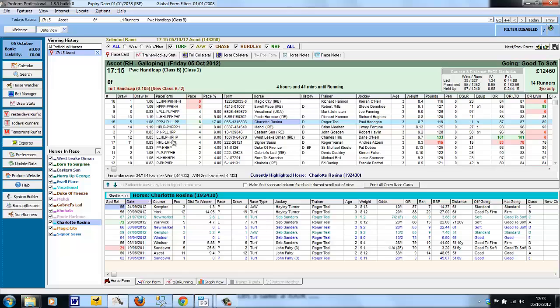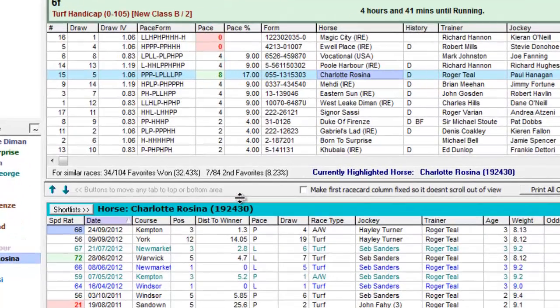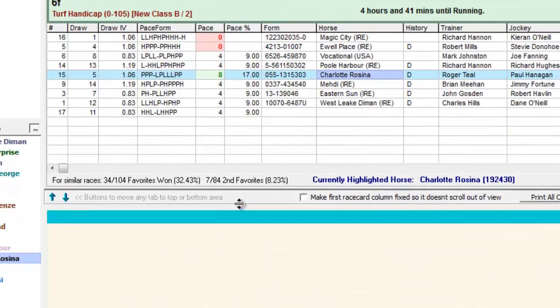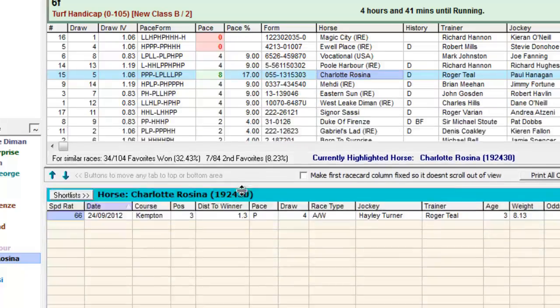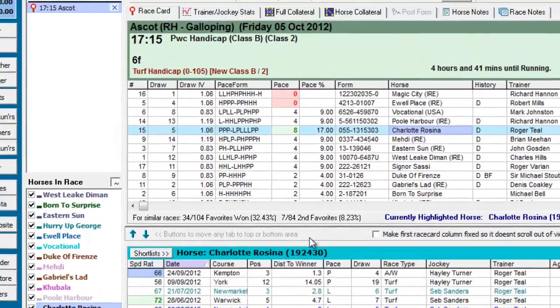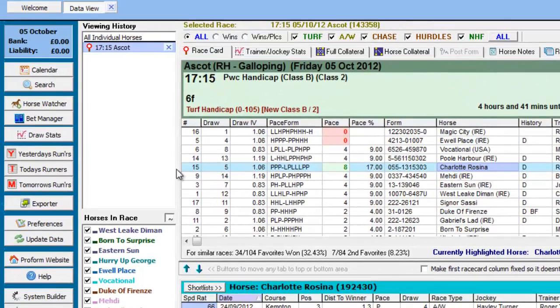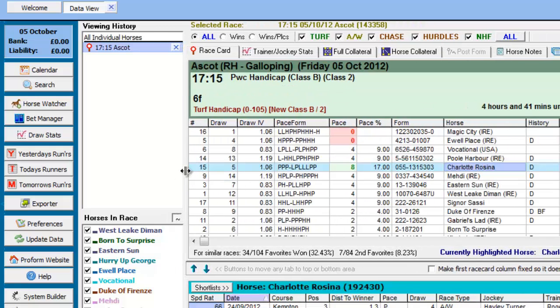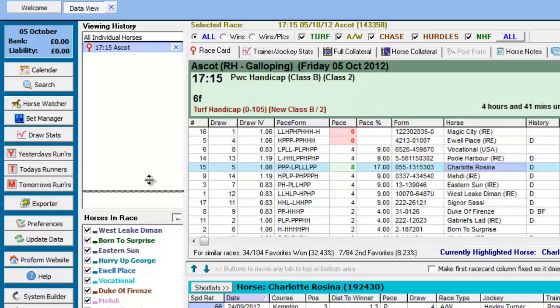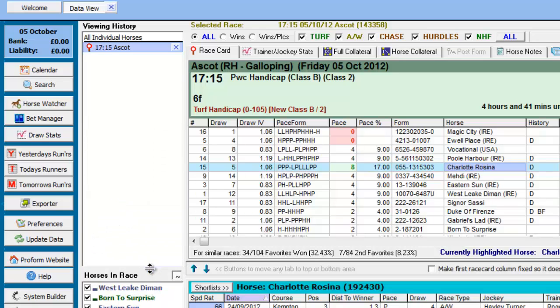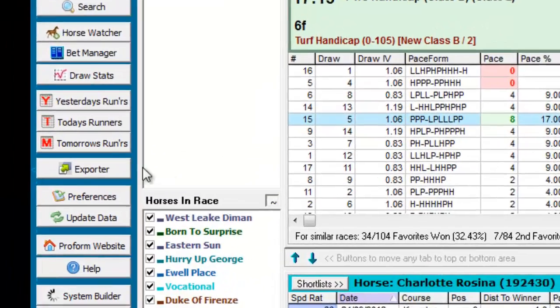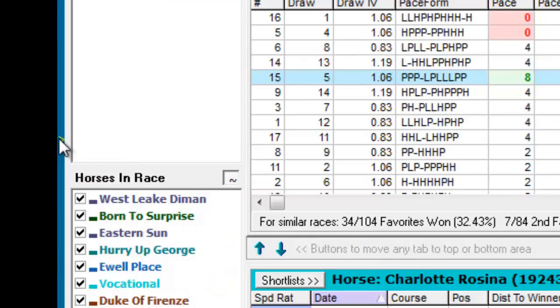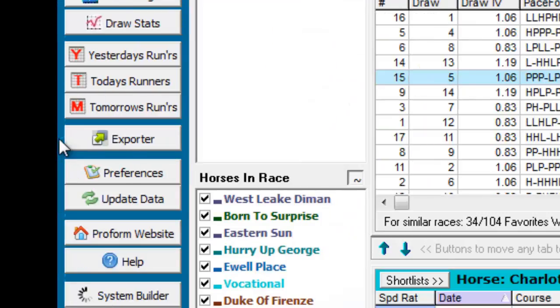So we're back in the Form Book. You can size the screen in various ways. This bar allows you to left click and drag and size between the two tabs vertically. This bar allows you to drag and size between the viewing history and the middle of the form book. This bar allows you to size vertically between the individual races selected and the horses in a race, and this little chevron allows you to hide or show the button bar.